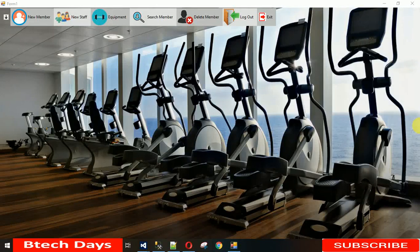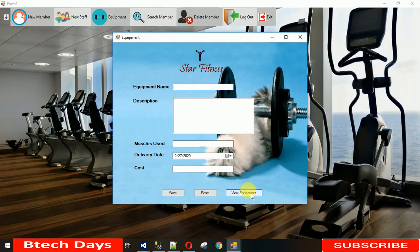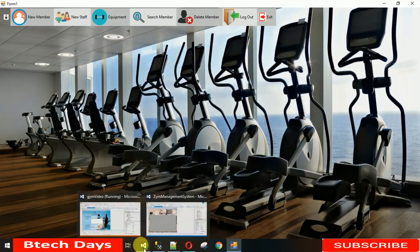Hello everyone, welcome to my YouTube channel. In the last lecture I showed you how to design the equipment page, how the save and reset buttons work, and the backend coding. Today I'm going to show you how to click on 'View Equipment' and how this new popup window will appear and how the data is shown from the database.